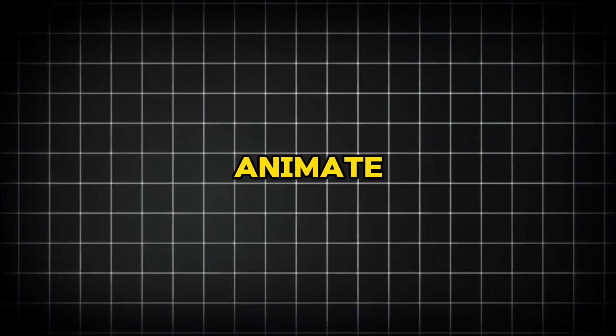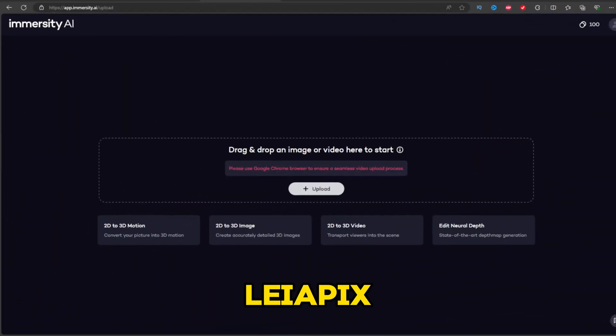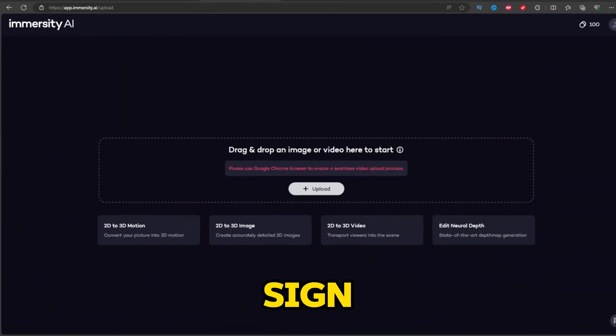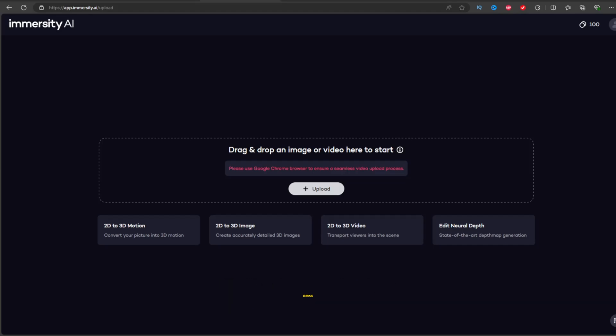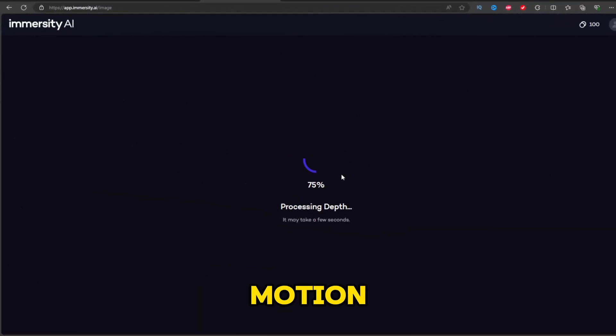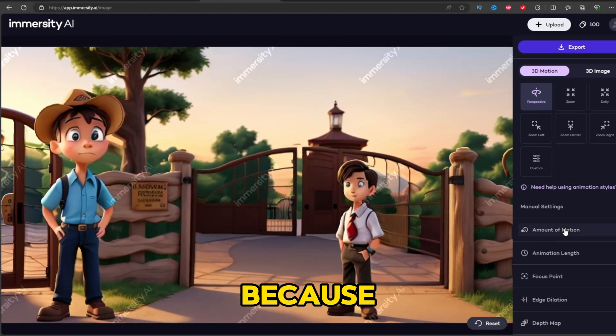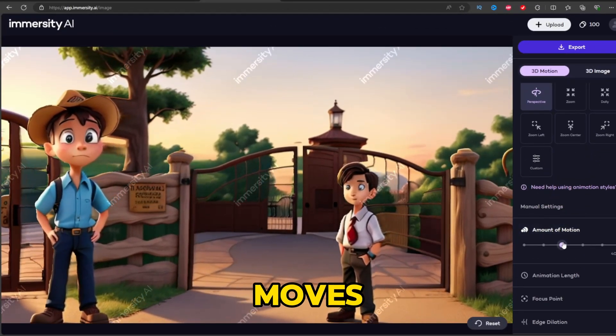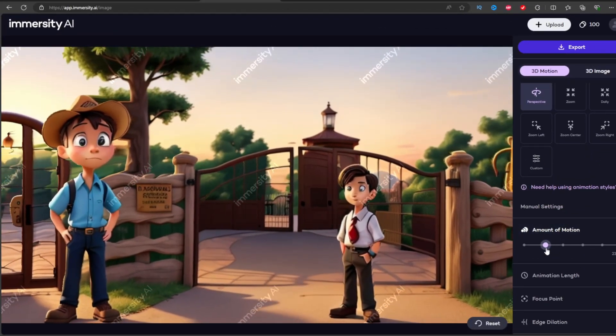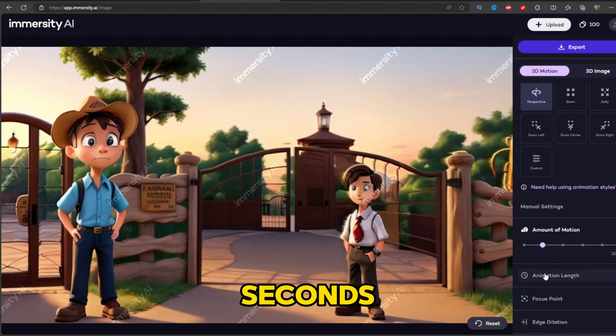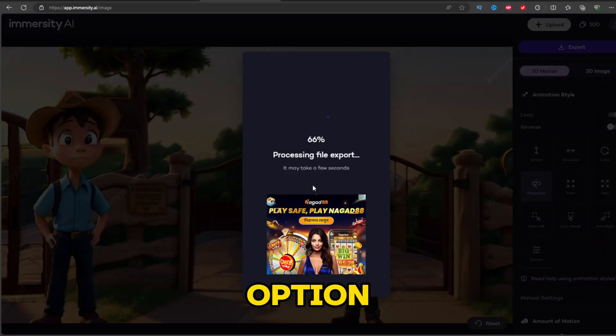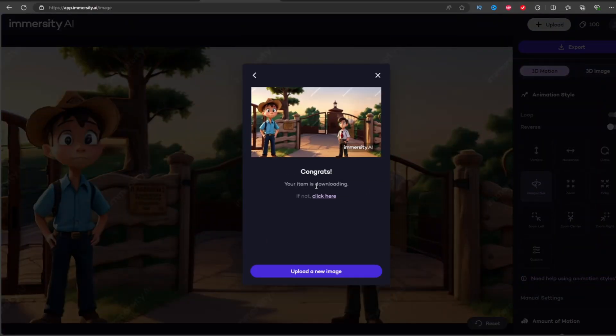Step 4: Animate images. Go to Leapix to animate your image. Sign up at Leapix and upload your image. It will start animating. Adjust the motion to low, around 20%, because it moves too fast. Set the animation length to 10 seconds. Export the video with the limited export option for free.